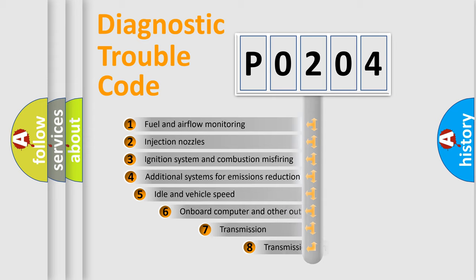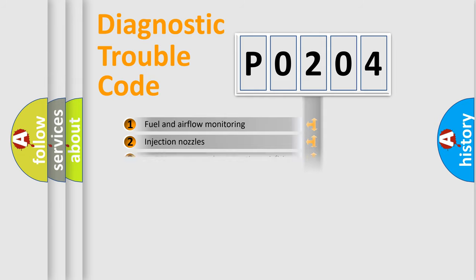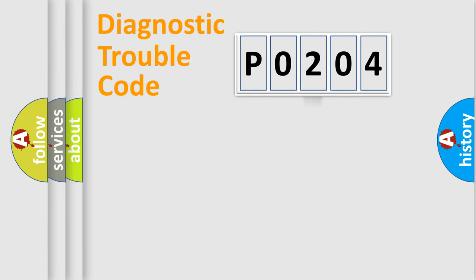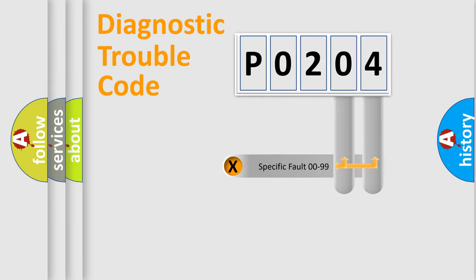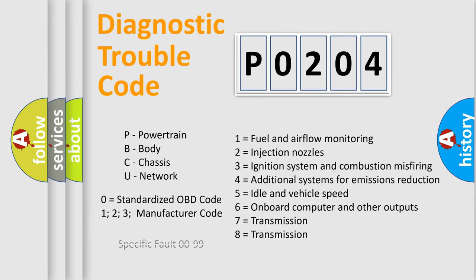The third character specifies a subset of errors. The distribution shown is valid only for the standardized DTC code. Only the last two characters define the specific fault of the group. Let's not forget that such a division is valid only if the second character code is expressed by the number zero.